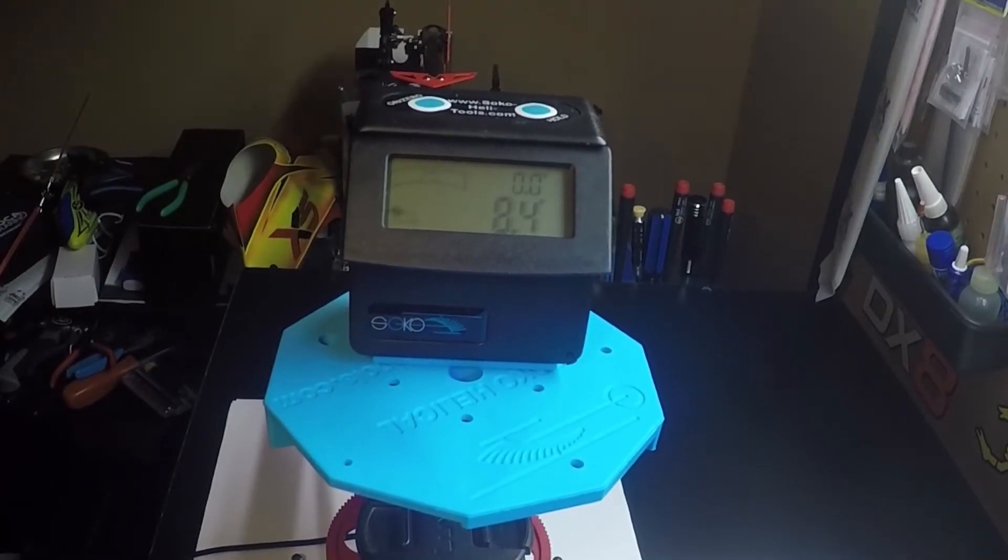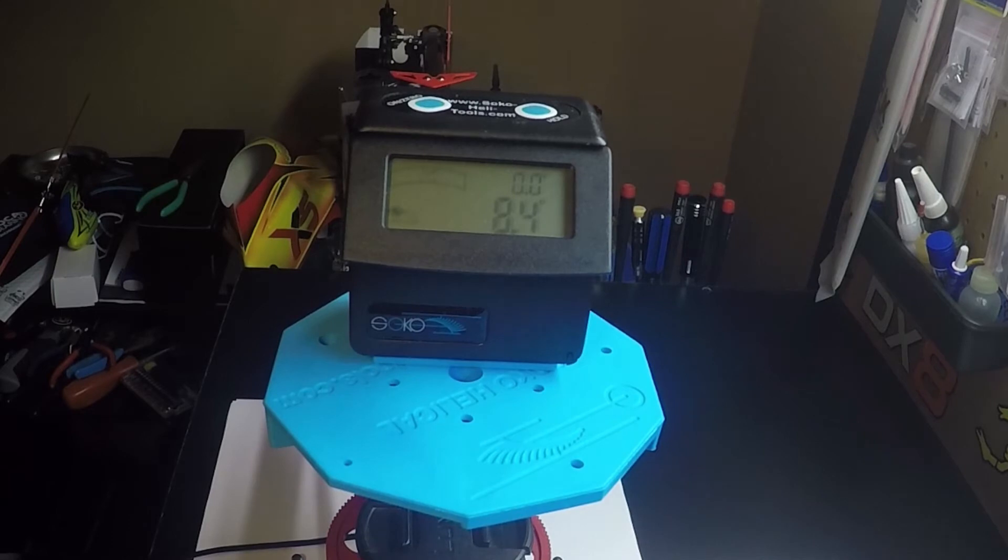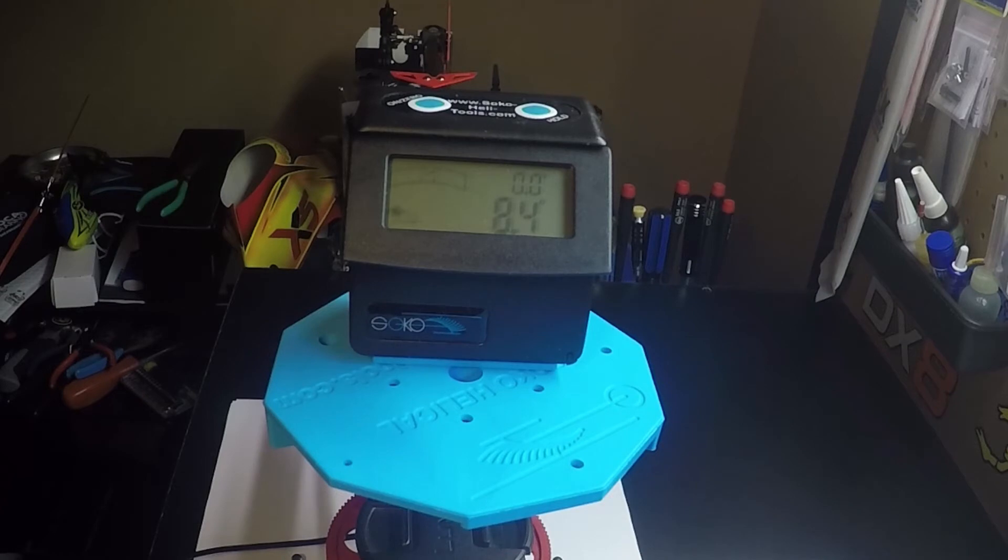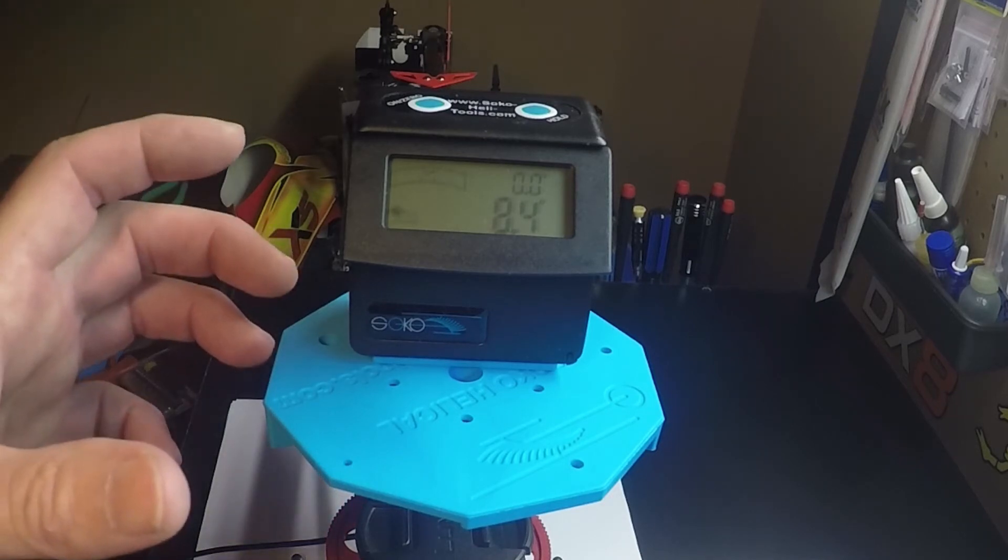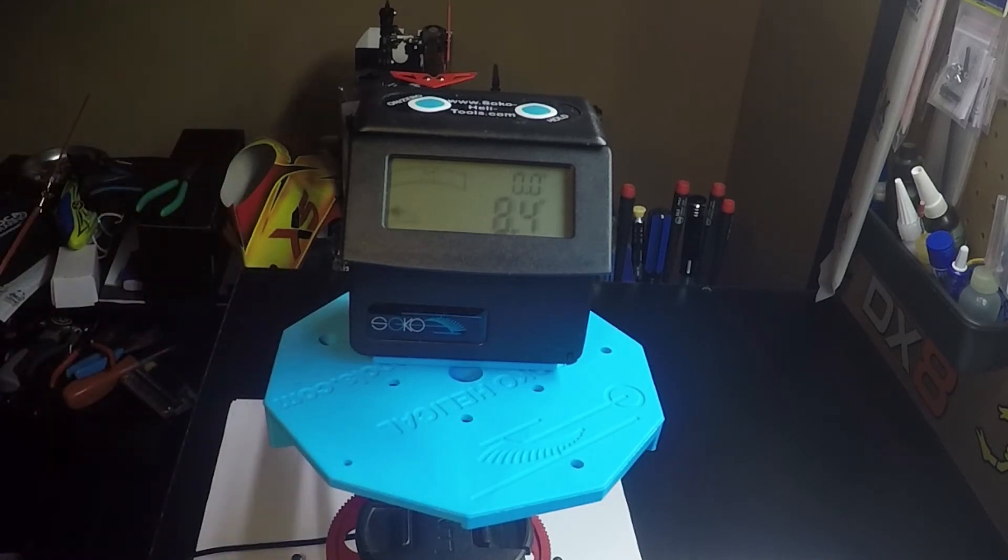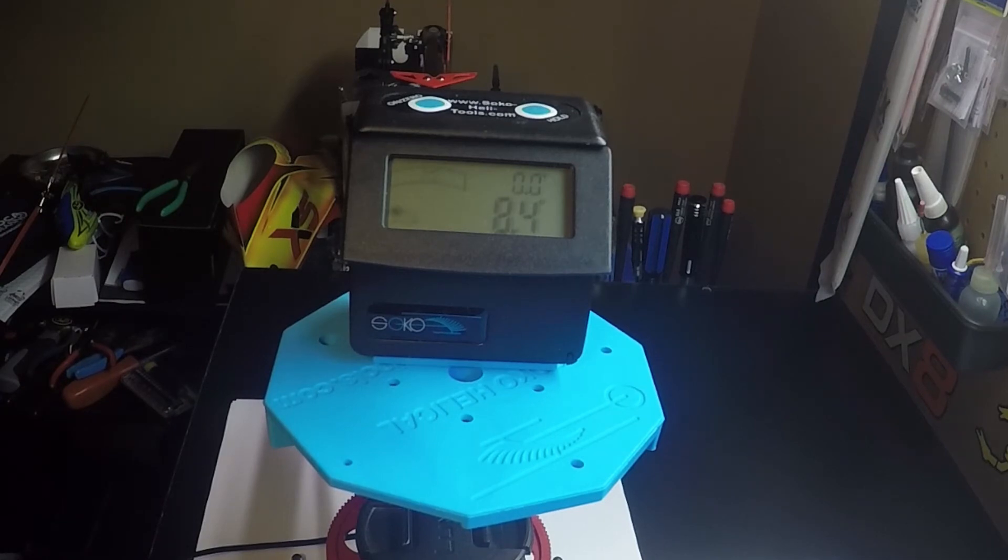Okay, we're moving on to blade tracking. Go back in your flybarless system where all your servos are centered and you should have zero. Move the soco tool to the other blade grip and check our measurement there.